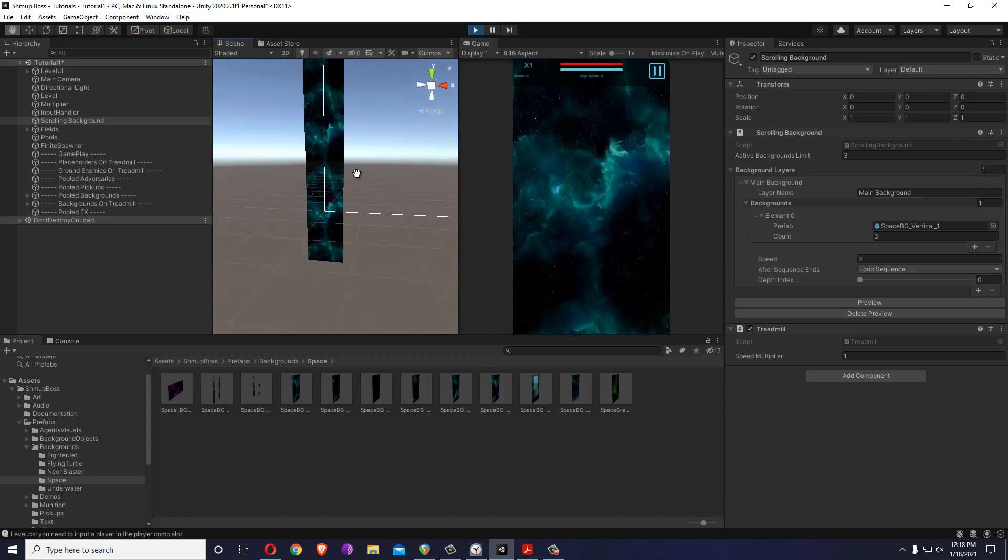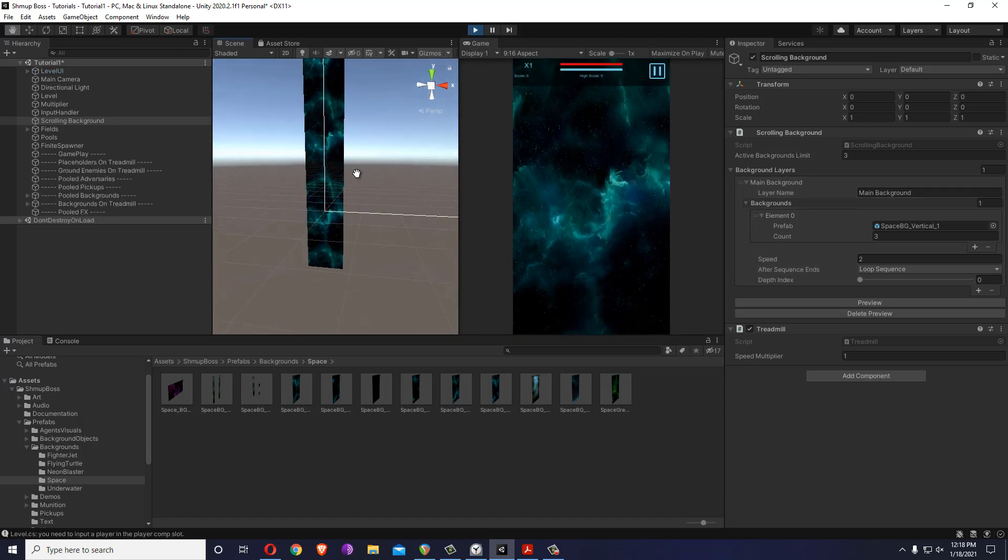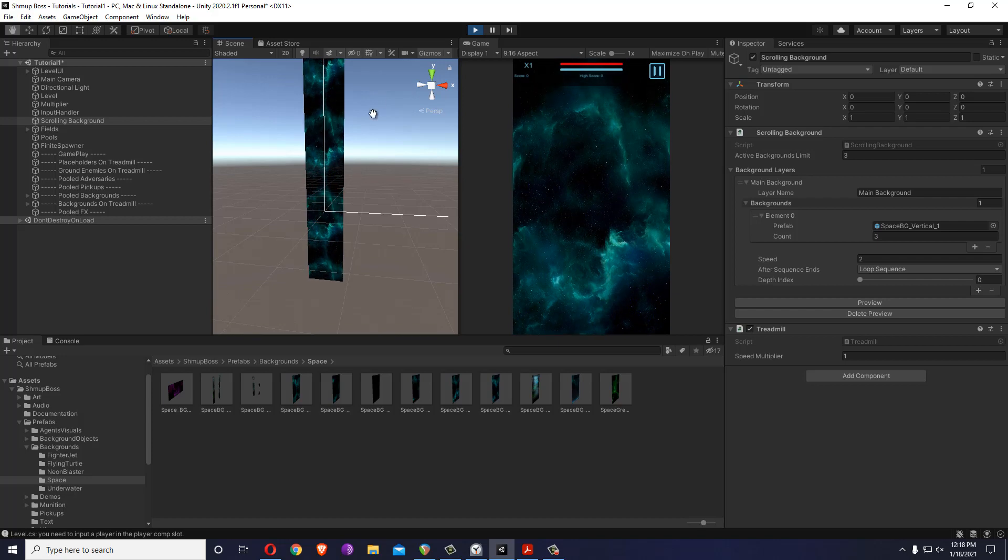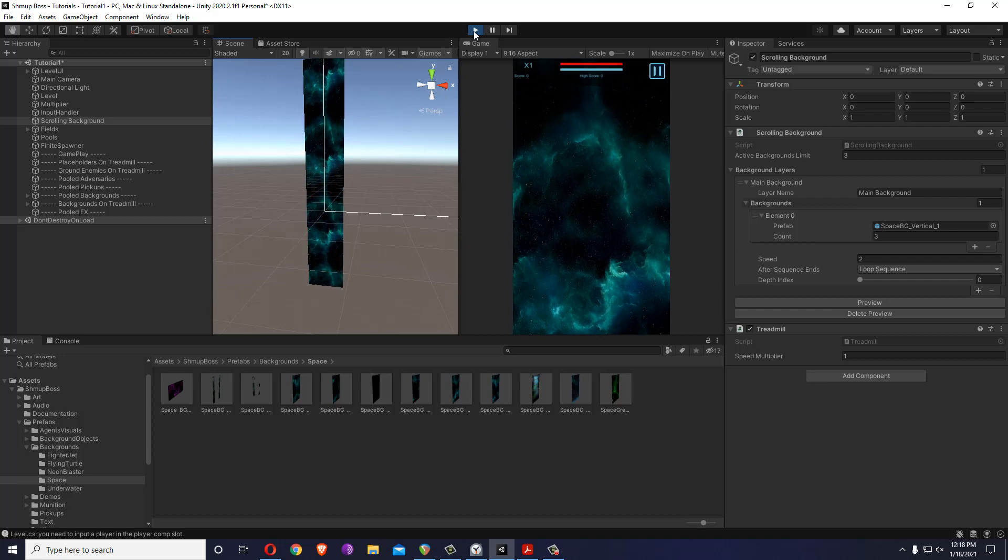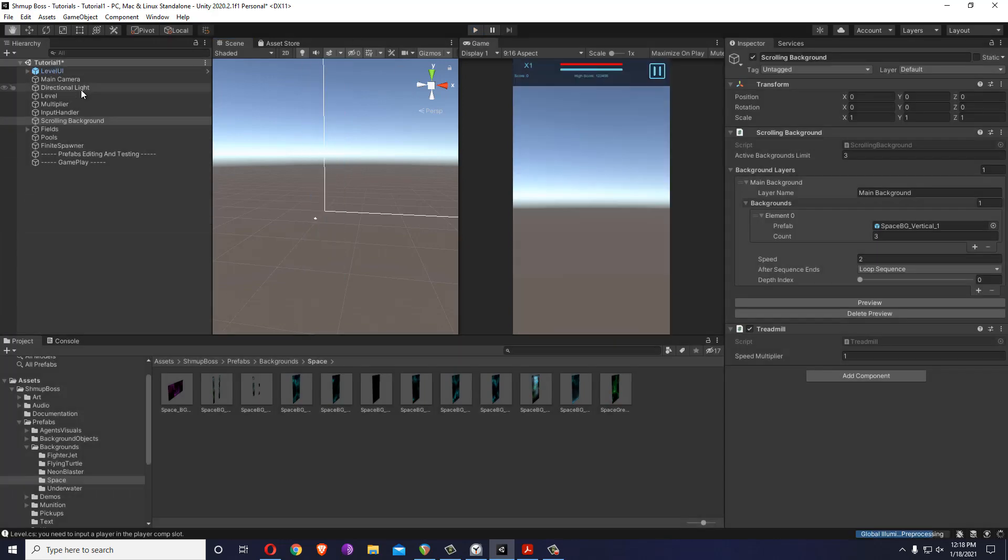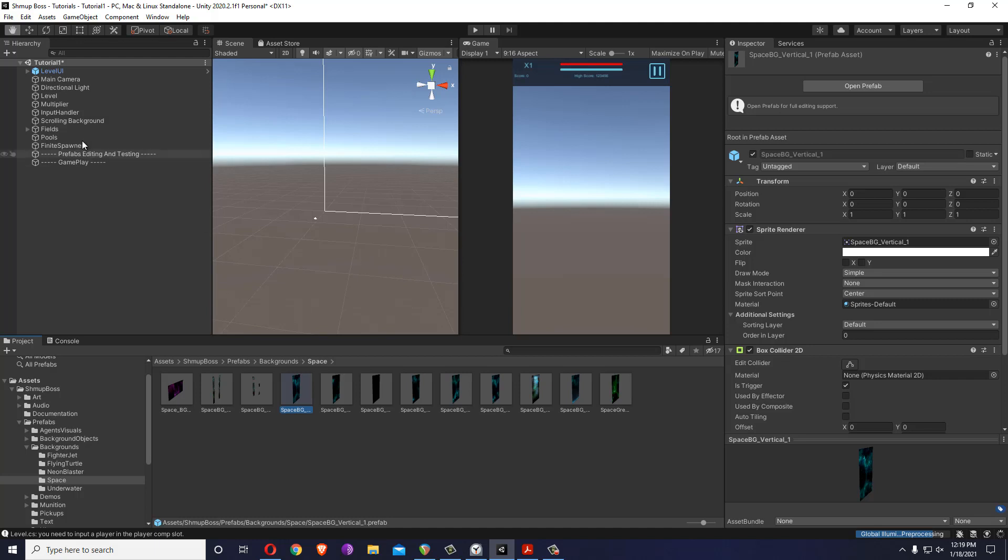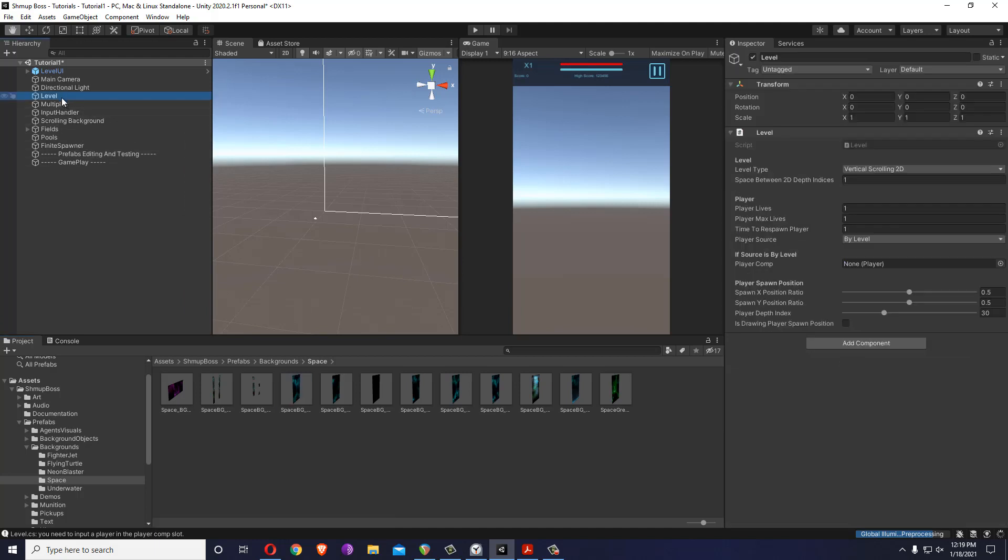So now you have your own background. We will go over the backgrounds in a complete tutorial, but just to note that the background is a prefab, the one I input here. It's not just a sprite, so this sprite has a box collider 2D which is trigger.